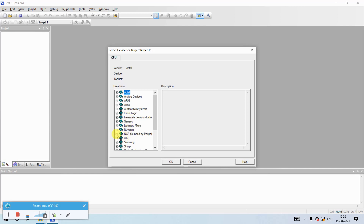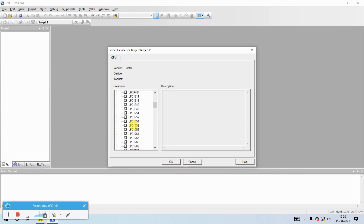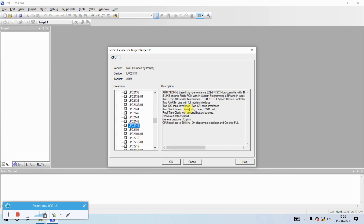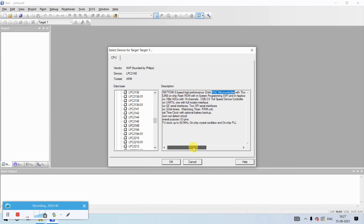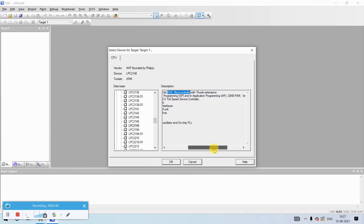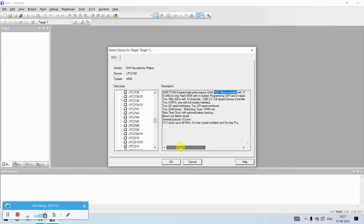Save it. Once you save it, it will ask you to select the microcontroller. Go to NXP (founded by Philips) and search for LPC 2148, since all programs here are written for LPC 2148 based on ARM7 core. You can see the description: it is an ARM7TDMI-S based high-performance 32-bit RISC microcontroller with Thumb extension, 512 KB on-chip flash ROM with ISP and IAP, and 32 KB RAM.